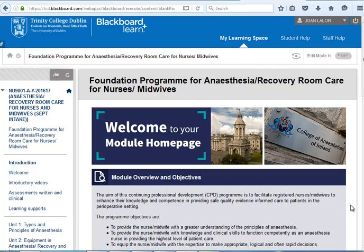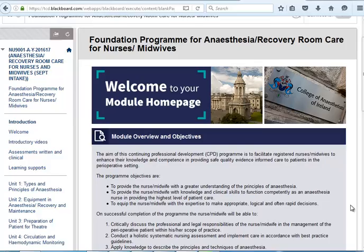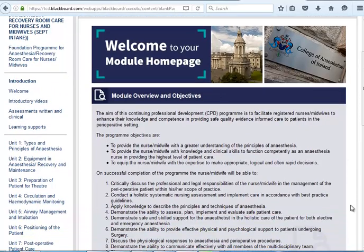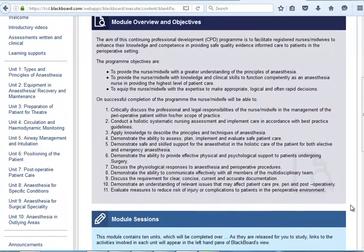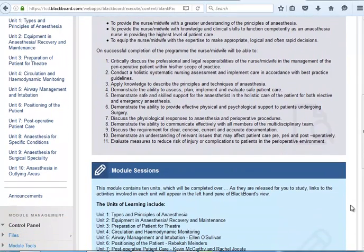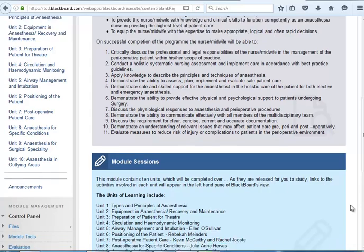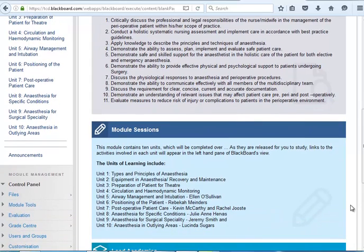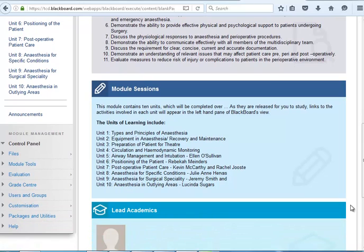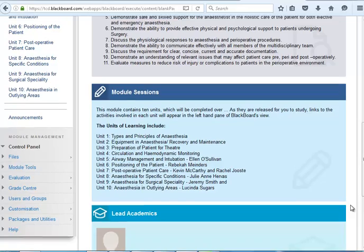After you click on your module, you will see Welcome to your module homepage. Your course coordinator, Rebecca Minders, has also recorded a video to take you through each of the units of learning. The module overview page provides you with the programme objectives, the learning outcomes and also the module sessions. You will have an introductory video for each of these units of learning. Below, you will have bios for your lead academics who are involved in the delivery, development and assessment of this programme.